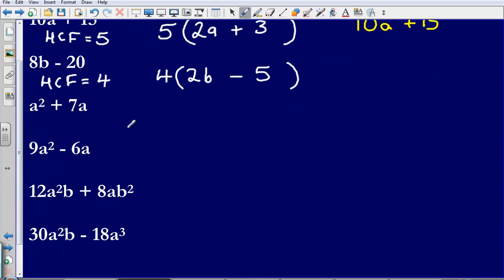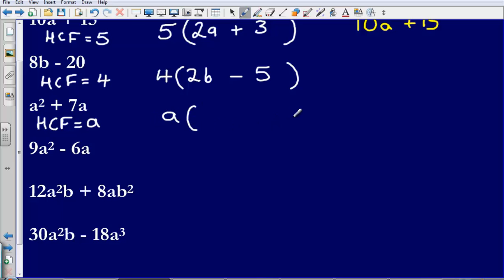So I've got a squared plus 7a. Here we haven't got any numbers, but we do have a's in common. What we would say here is that our highest common factor is simply a. There is an a in this expression and there is an a in this term here. So a is going to go on the outside of our bracket. What do I need to multiply a by to reach a squared? That is simply going to be a. Then what do I need to multiply a by to reach positive 7a? Well that is just going to be positive 7. So our factorised expression would simply be a bracket a plus 7.